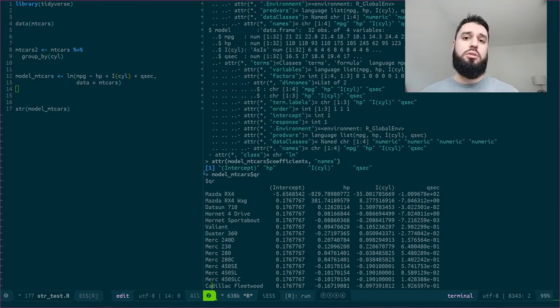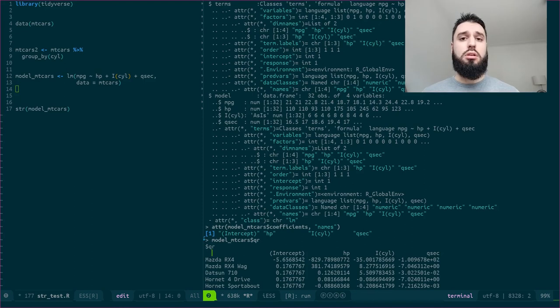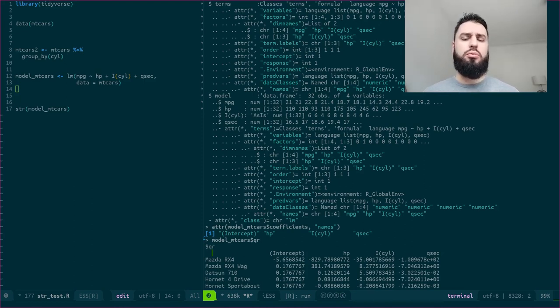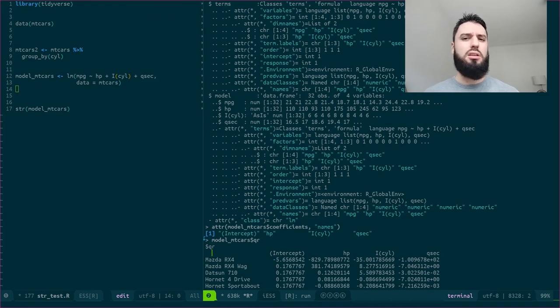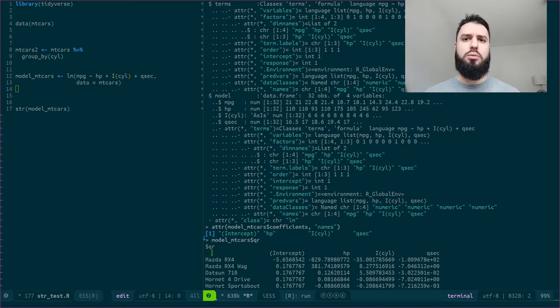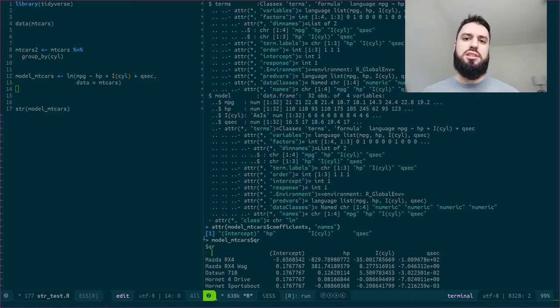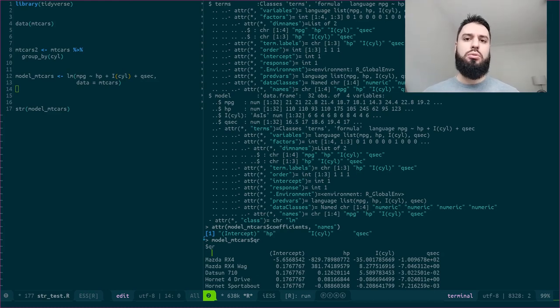If you are confronted with an object, can be a model, it can be if you load some JSON files with a lot of list of lists, with a lot of nested lists. It can be quite interesting to use this str function because it will really allow you to navigate these objects.